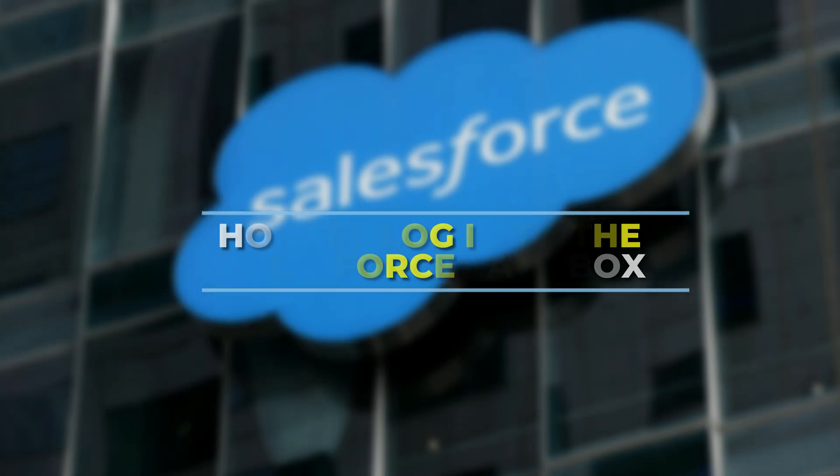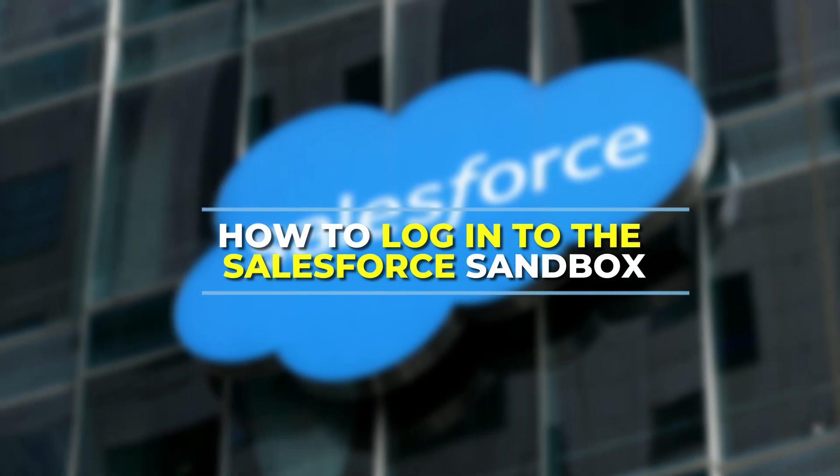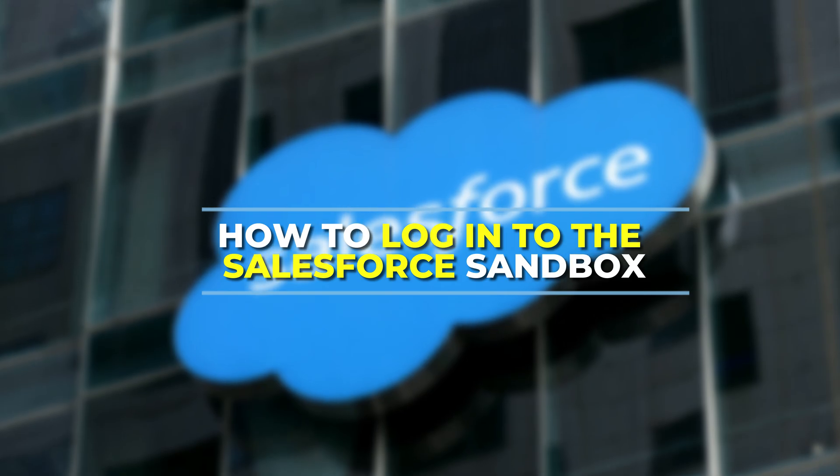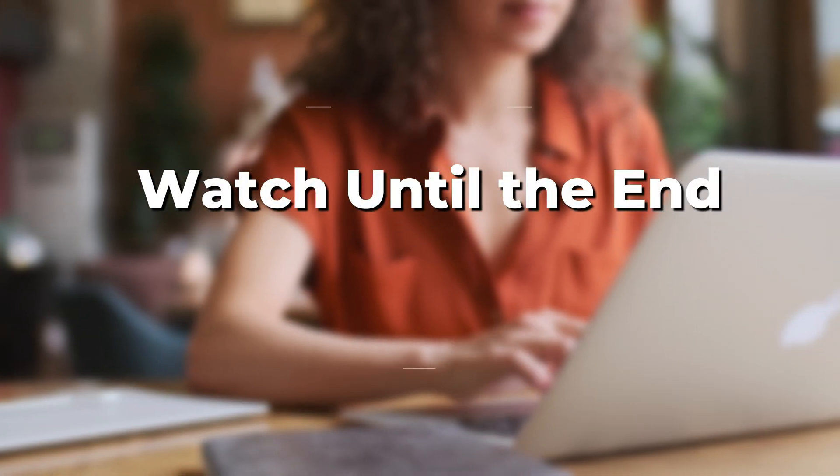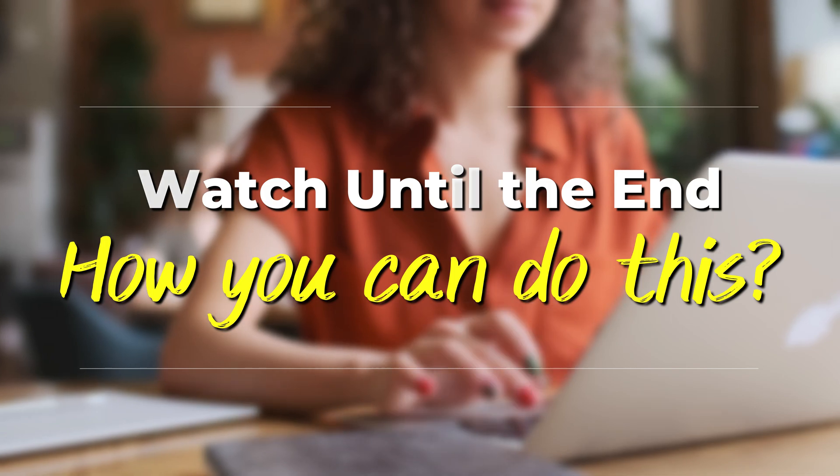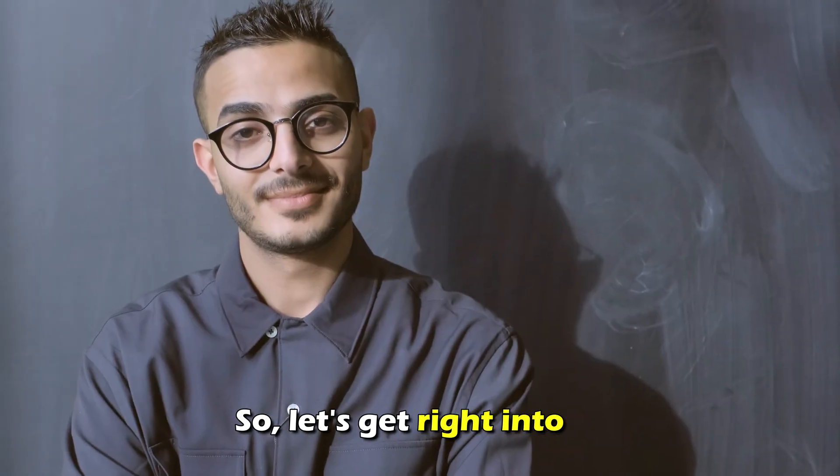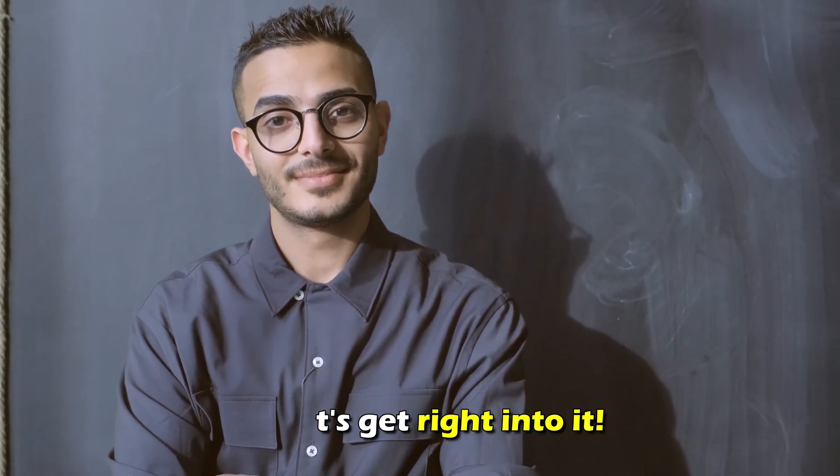In today's video, we're going to talk about how to log in to the Salesforce Sandbox. Watch the video until the end to learn how to do this and more. So, let's get right into it.